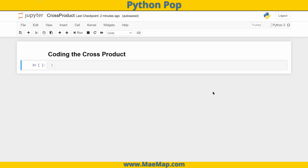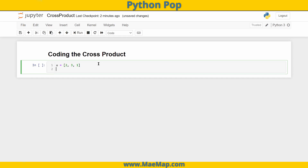So, for example, if we have some vector u — let's make that [2, 3, 1] in i, j, k (or x, y, z, however you want to think about it) — we have some vector u, and we'll do some vector v — let's make this [1, 0, 5, 4].